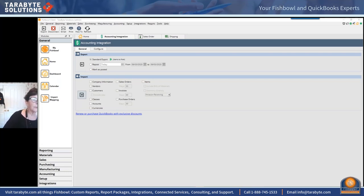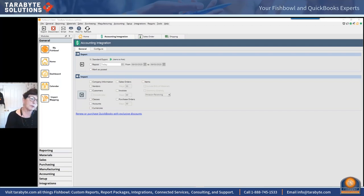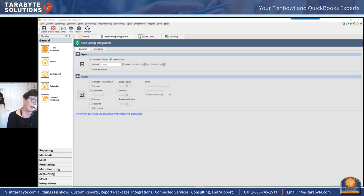For Deborah: we send parts out for different types of processes — for example, we send part A out and bring it back as A1. We often receive A1 back and use the parts before the invoice comes in. When trying to reconcile the PO, invoice pricing can't be applied — is there any way around this?